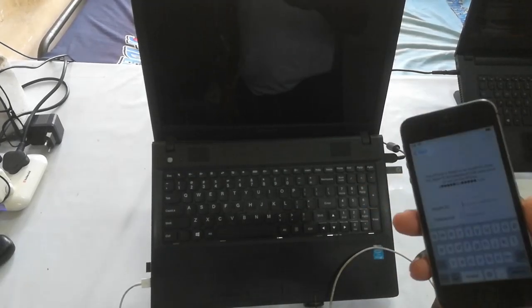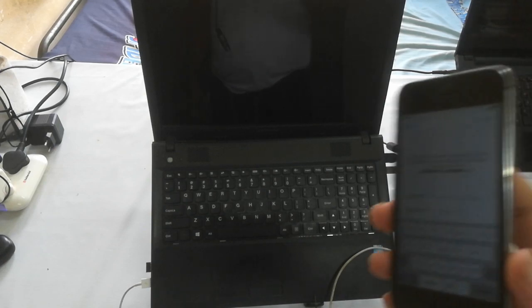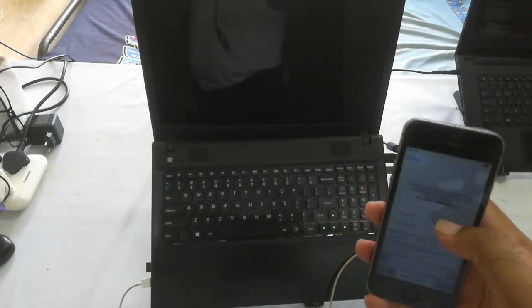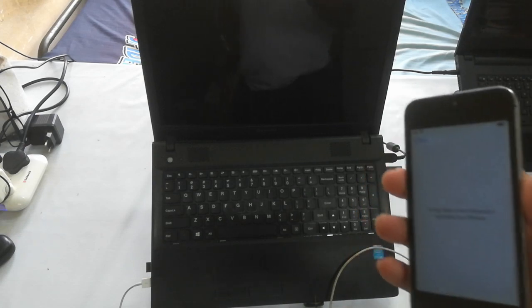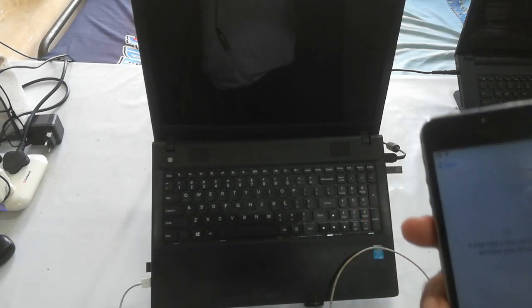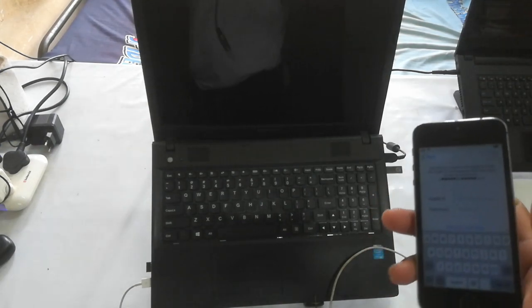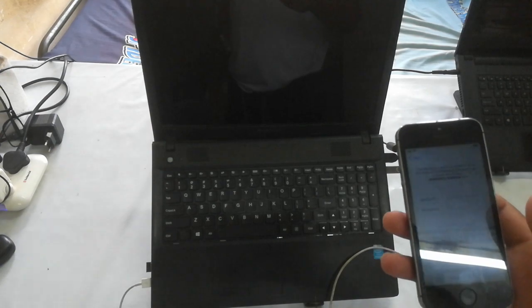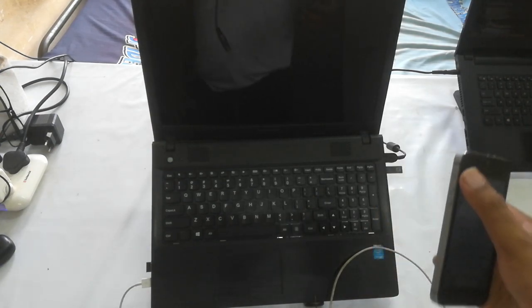Hello guys, welcome to Technology Valve. In this video tutorial, let's see how to terminate this activation lock from an iPhone device. I am giving a demo for iPhone 5s, but of course a similar process can be executed to terminate iCloud from any Apple device.